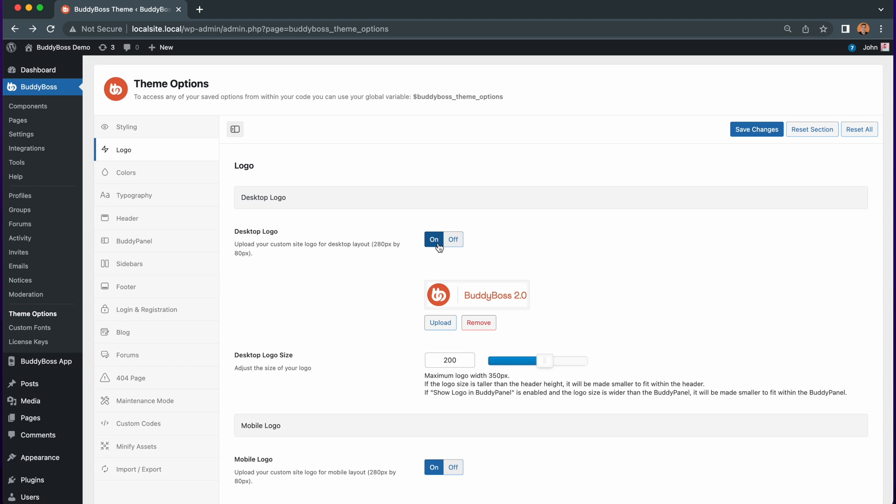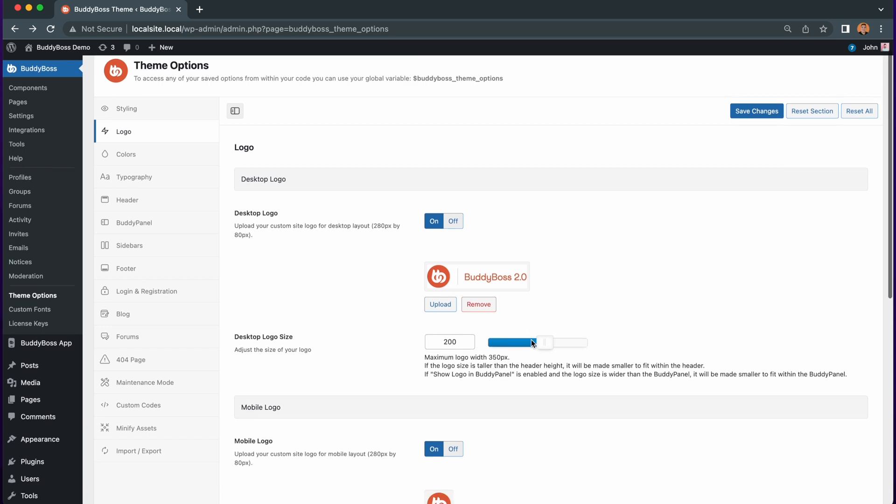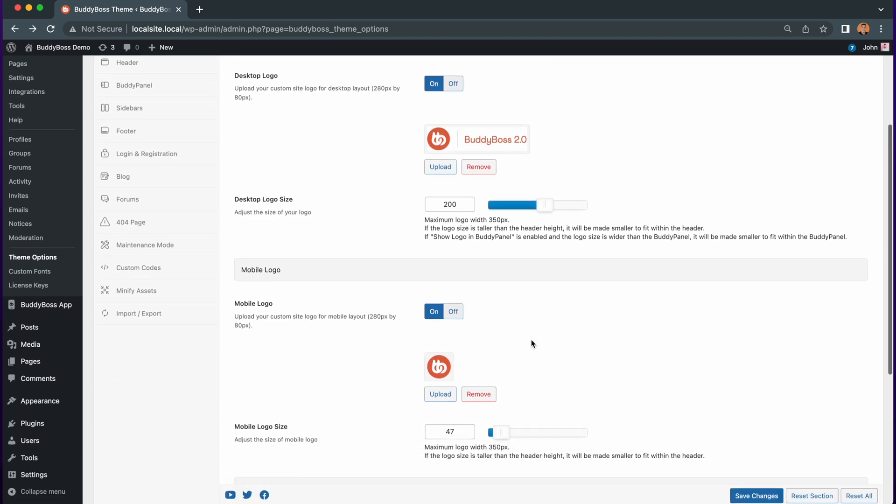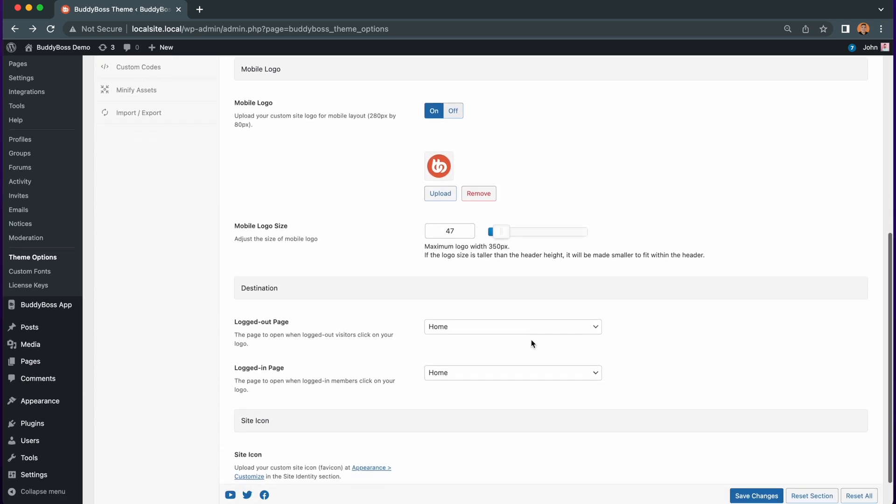Once enabled you have your logo options available so you can go ahead and upload your logo and play with the settings to suit your needs. For this tutorial though we are looking for the destination option which you will find by scrolling to the bottom of this page.